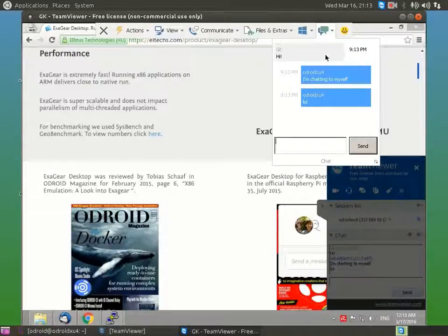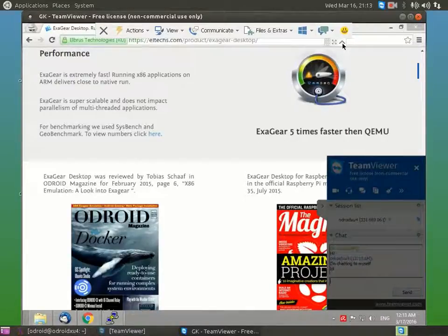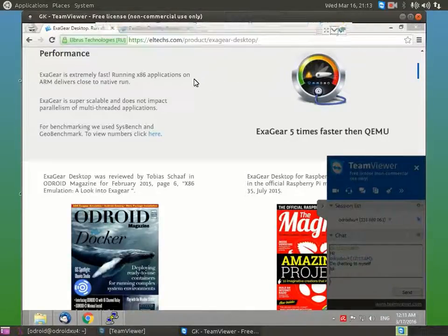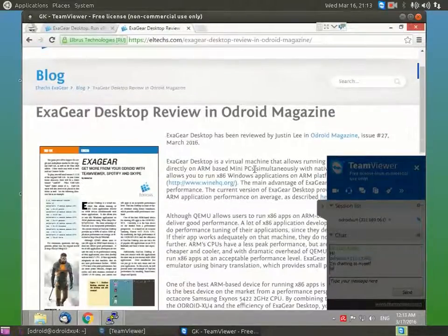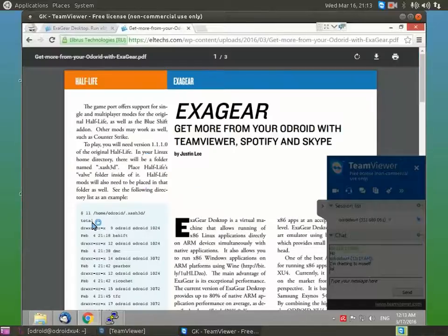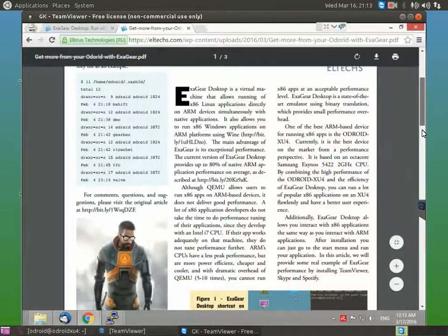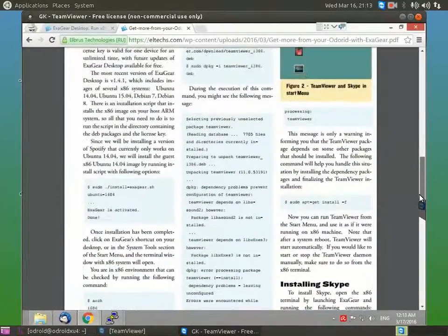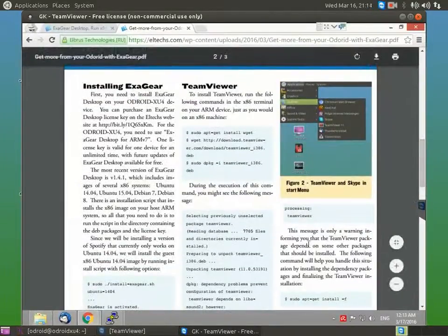If you would like to install TeamViewer on your Android, read the March issue of Android Magazine. There are detailed instructions on how to use Exegere Desktop and to install and run TeamViewer, and also to run Skype and Spotify on your Android device. This article includes tips and tricks and detailed instructions, so you will see how easy it is to do by yourself.